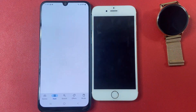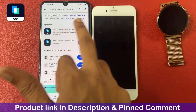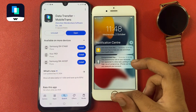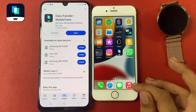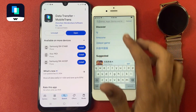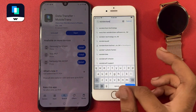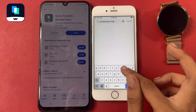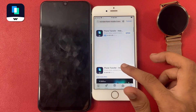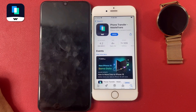First of all, go to the Play Store app and search for Wondershare MobileTrans, then download this app. Now go to your iPhone, open the App Store, search for Wondershare MobileTrans, and download this app on both your iPhone and Android.